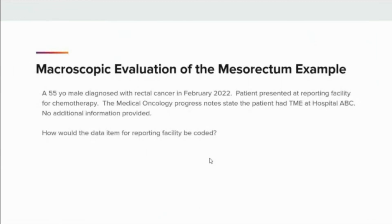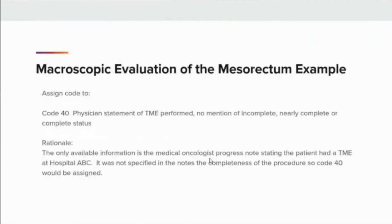In this example, a 55-year-old male diagnosed with rectal cancer in February 2022 presented at the reporting facility for chemotherapy. The medical oncology progress note states the patient had TME at hospital ABC, with no additional information provided. How would the data item for the reporting facility be coded? The answer is code 40: physician statement of TME performed, but no mention of incomplete, nearly complete, or complete status. The only available information is the medical oncologist's progress note stating the patient had a TME at hospital ABC, and the completeness of the procedure was not specified, so code 40 would be assigned.